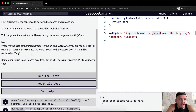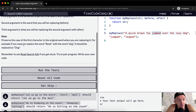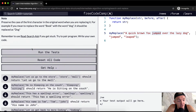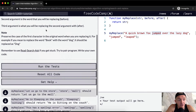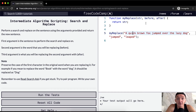We want to preserve the case of the first character in the original word when replacing it. That's tricky. For example, if you mean to replace the word 'Book' with 'dog,' it should be replaced as 'Dog.' Interesting. Let's get the basic replacement handled first, and then we'll handle the uppercase case at the end.